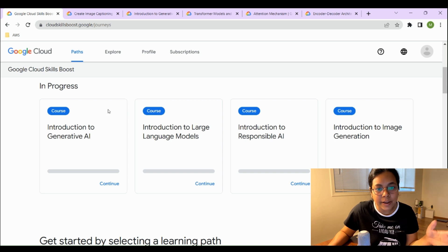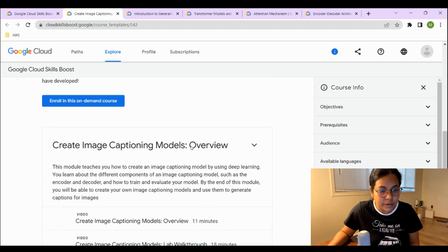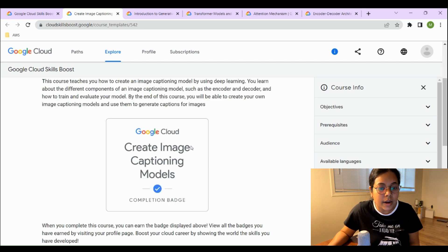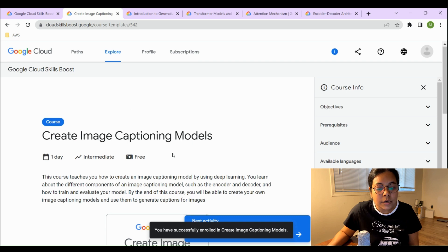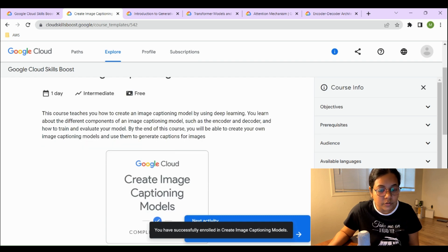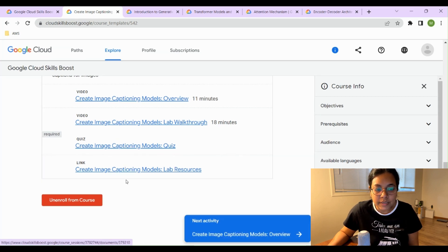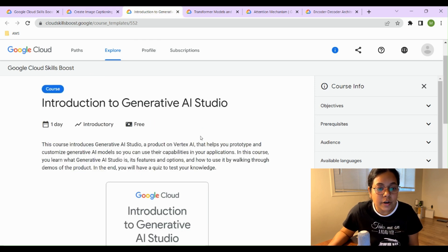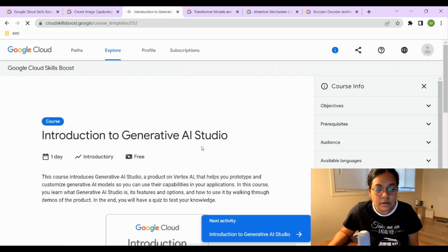The next courses include 'Create an Image Captioning Model.' To enroll, simply log in and click 'Enroll in this on-demand course.' You're automatically enrolled and can start watching videos, completing quizzes, and finishing lab sections. The following course is Introduction to Generative AI Studio, which you can also enroll in on demand.